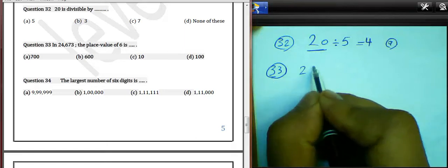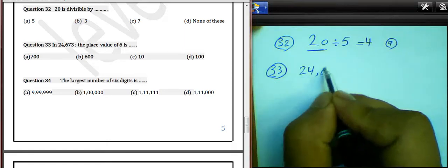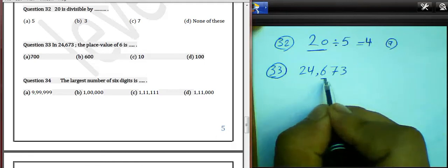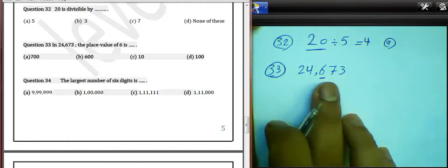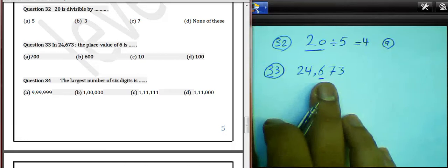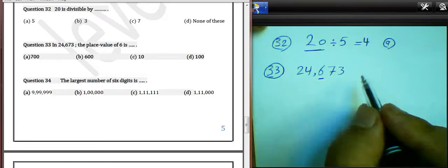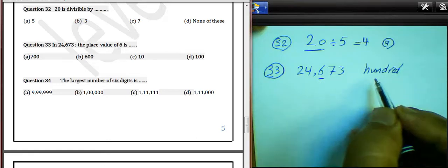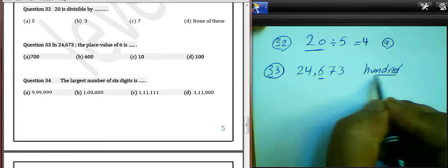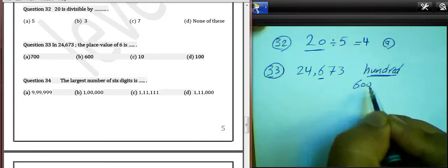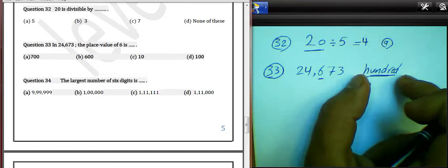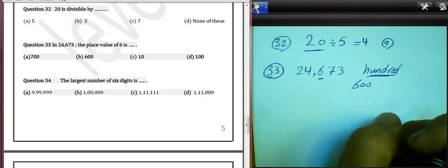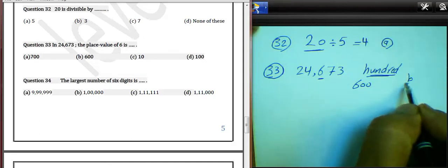Question 33: In 24,623, the place value of 6. He asked about 6. The place value of 6 — 6 lies in the hundreds place. The place value of 6 is 100. Six times 100 equals 600. It's the place value. The value of 6 here will be 600, and the place value is 100. Choose letter P.